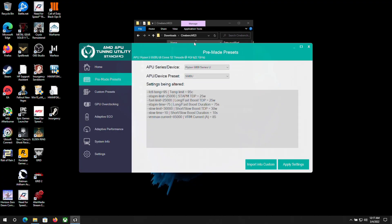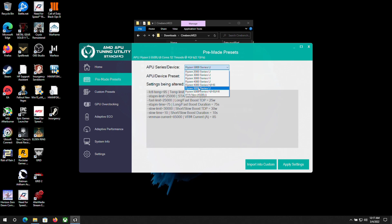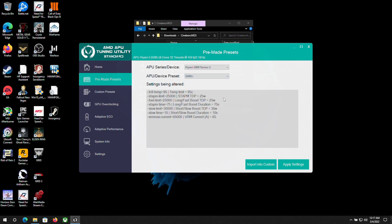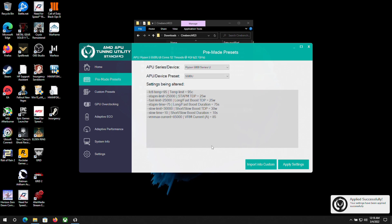But first, let me show you how you actually raise the TDP. You launch the utility tool in administrator mode, then go down to the pre-made presets and select the Ryzen 5000 Series U. Pick the 5500U or whatever APU is respective to the one you have, then hit apply settings. You should get the indicator letting you know that it works.